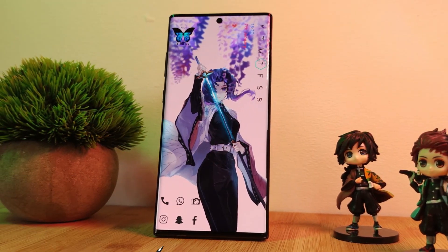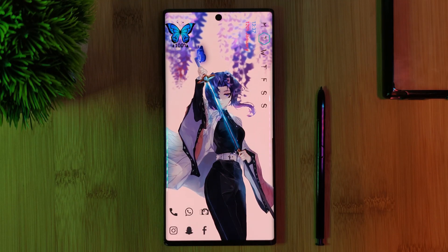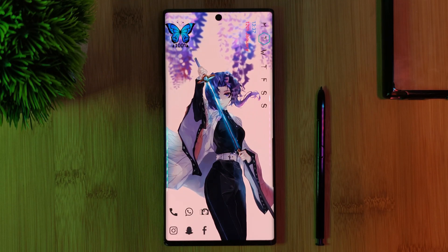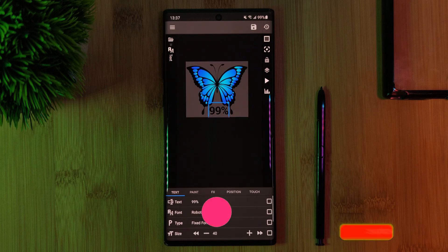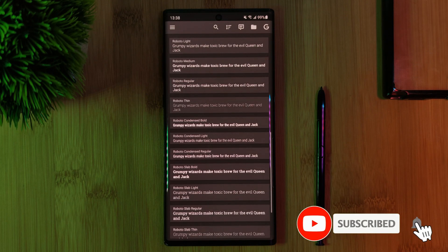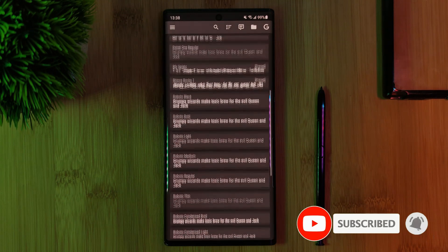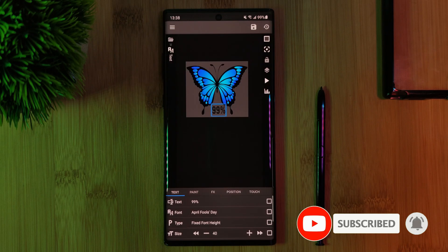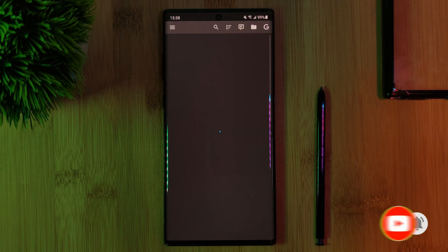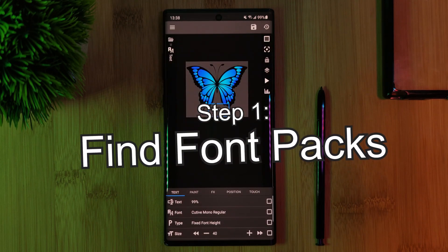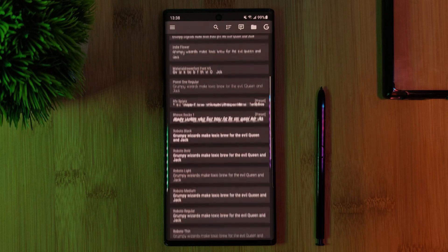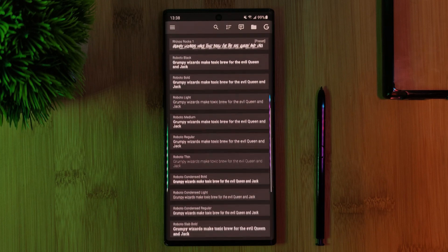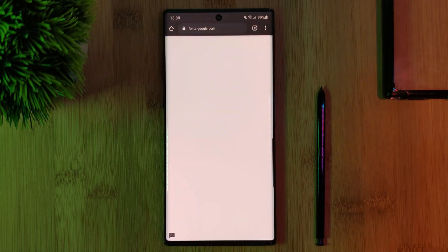Now, typically when you open KWGT and head over to a text item, the font styles available there are quite limited — that is unless you're like me and have a ton of KWGT packs installed. To find and install your own additional font packs is very simple.